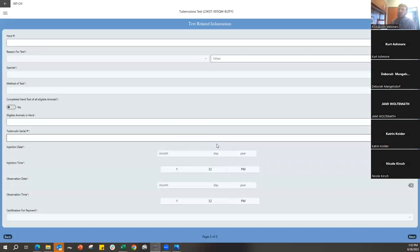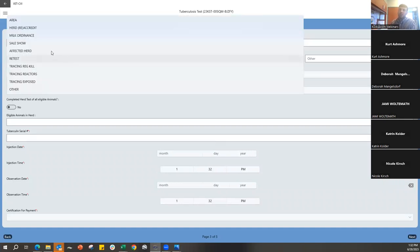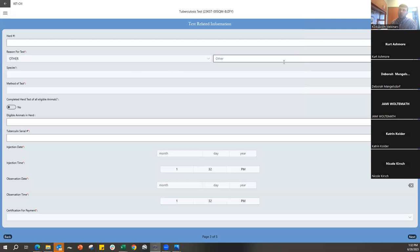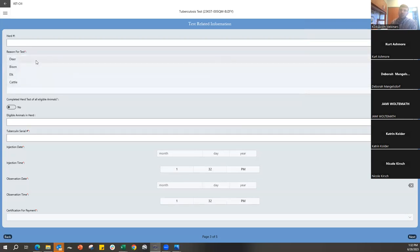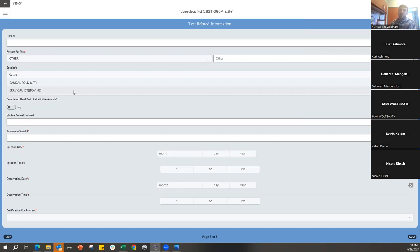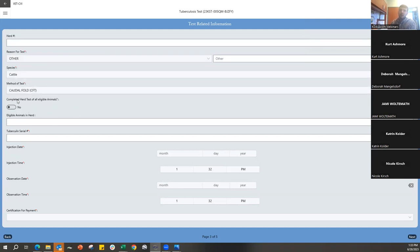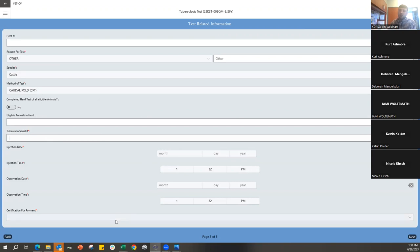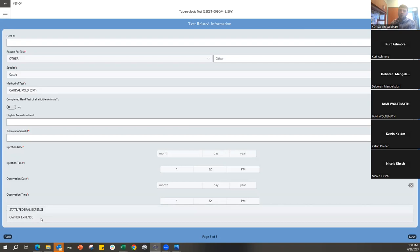The next page on the TB test chart is the Test Related Information — this is where it gets specific. Enter your herd number, the reason for the test, the species (deer, bison, elk, or cattle — no differentiation between dairy and beef), the method (primarily caudal fold for most on this call), whether this is a herd test of all eligible animals, the tuberculin serial number, your dates and times, and the certification for payment — most often at the owner's expense.